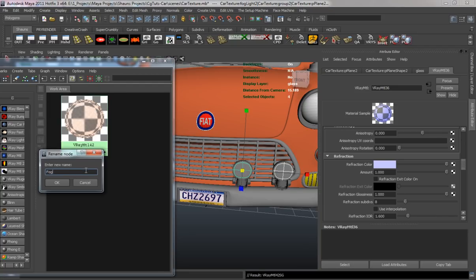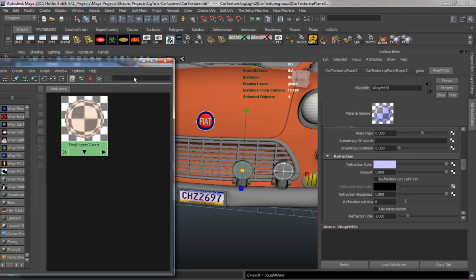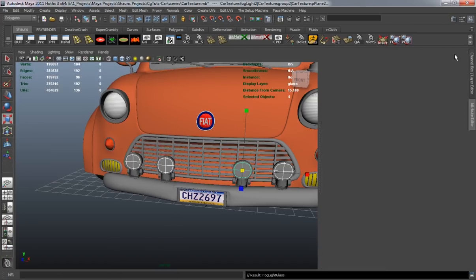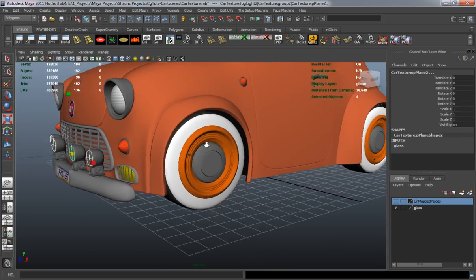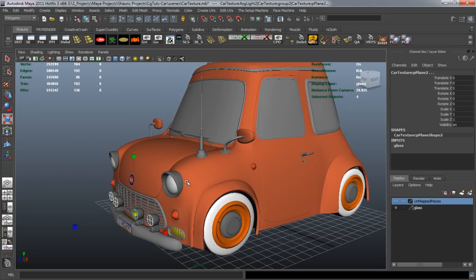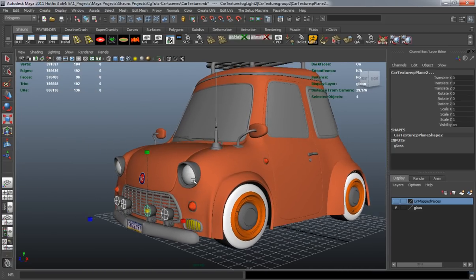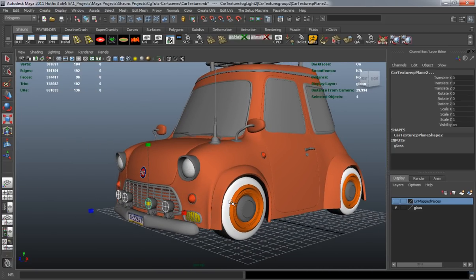Let's rename it, and there we have all our window shading, rims, and four-ways placed and applied.